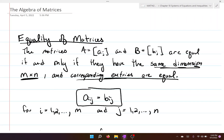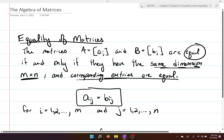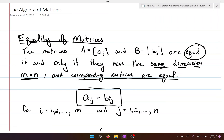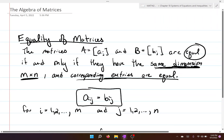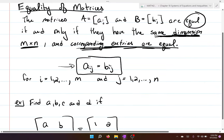The first definition we're going to go over is equality of matrices. If you picture two different matrices A and B, the only way these matrices can be equal is if they possess two properties: they have to have the same exact dimensions, and all the corresponding entries are equal to each other.